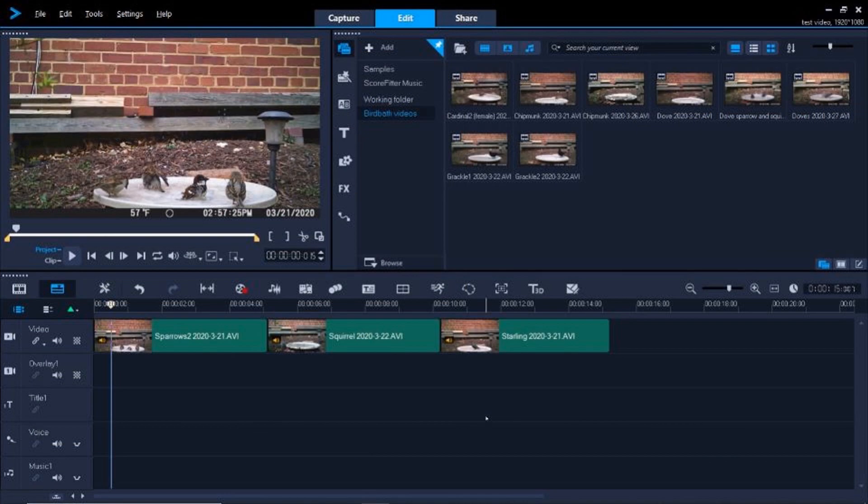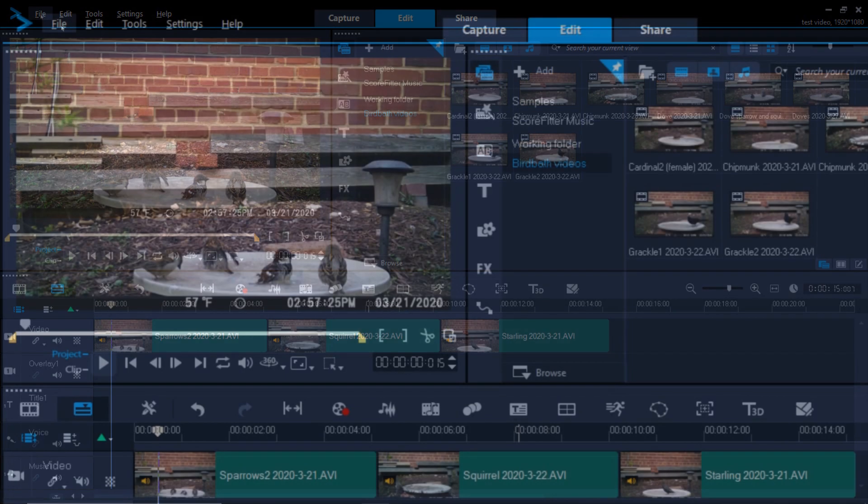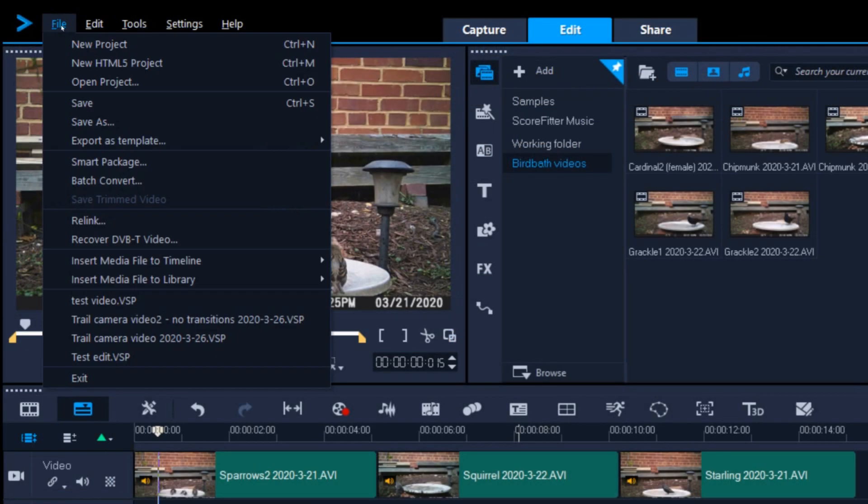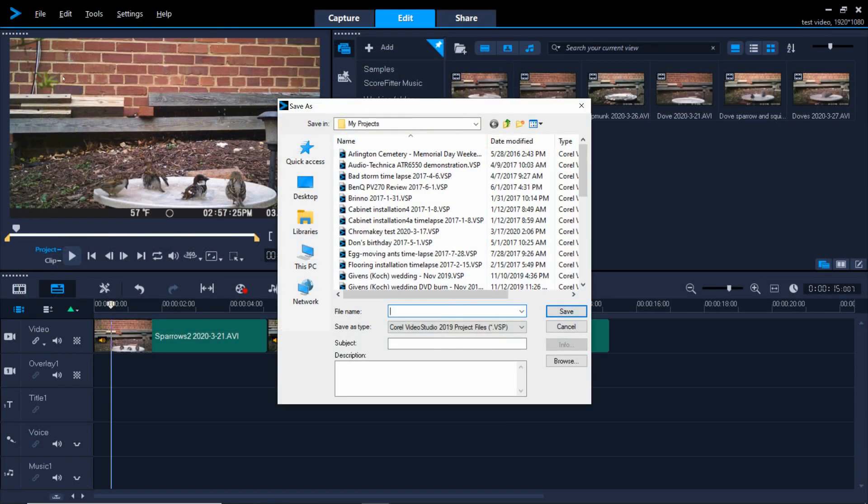It's important that you save your work often, as all video editing software is complex and will occasionally crash. In fact, we should have saved before now. To save, go to the file menu and select Save As.